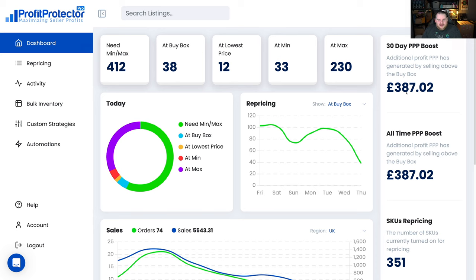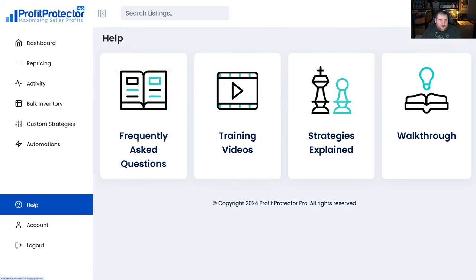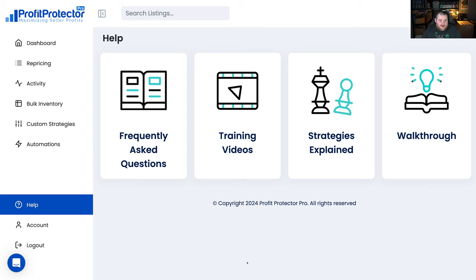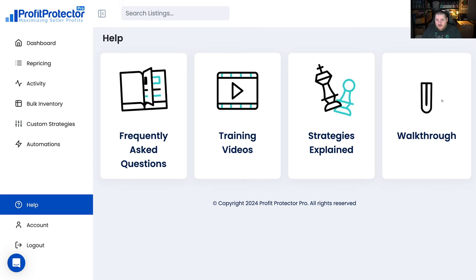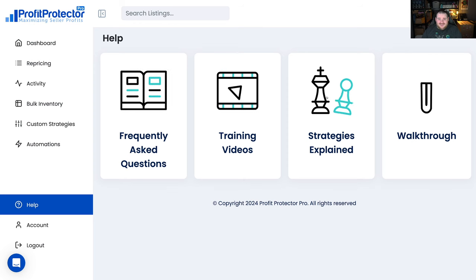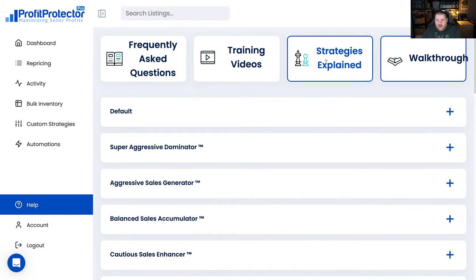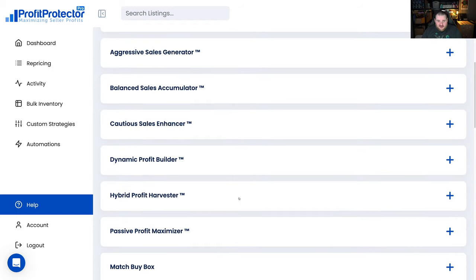So unless you really like diving in and creating all these crazy strategies, but then at the same time it still doesn't do the sort of profit boosting thing, other repricers, well not the one that I've come from anyway that I'm aware of. So yeah, I thought we'd just go quickly and have a look. If we go to the help section, it's got training videos, the FAQ, walkthrough and the strategies explained. If we click on that we can see basically all the different strategies they have.